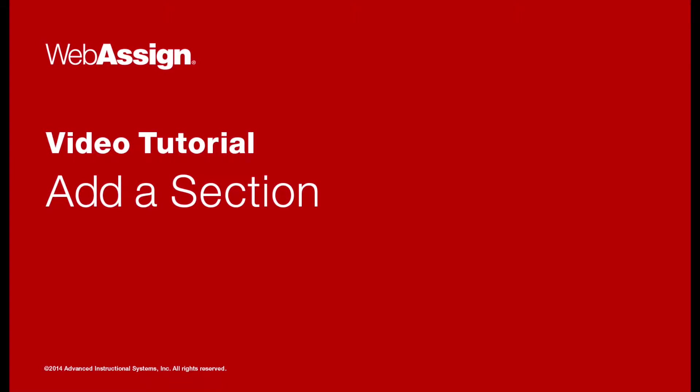Hello! In this video tutorial you will learn how to add new sections to your course.